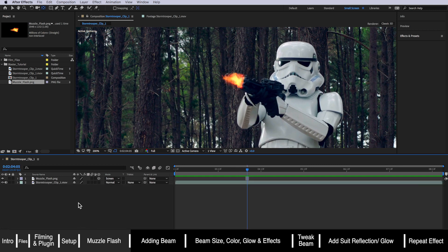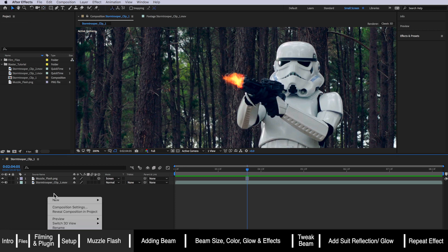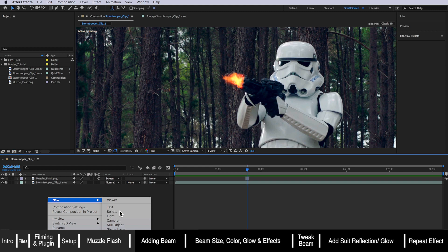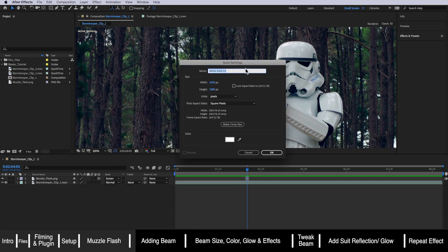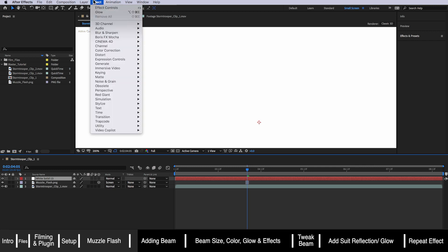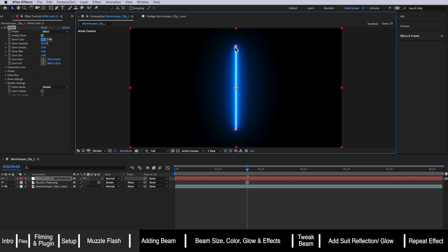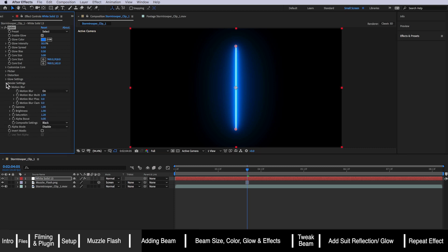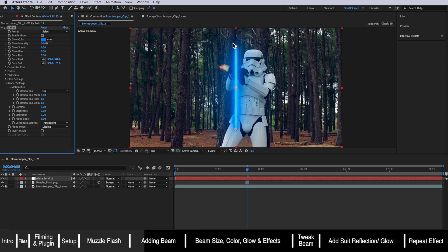The next part is adding the beam or the blaster effect itself. Right-click and create a new solid — we're going to create a white solid; it doesn't really matter what color it is. Then come up to effects, down to Video Copilot, and add the Sabre effect. Straight away it pops up. The first thing to do is come down to render settings and make sure it's set to 'composited on transparent,' which will reveal the background.